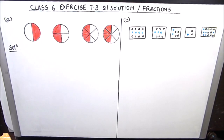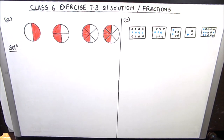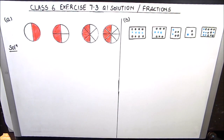Hello everyone. In this video we are going to solve class 6 math chapter 7 fractions, exercise 7.3 question 1. Question 1 says write the fractions, and the second part asks: are all these fractions equivalent fractions? It has two parts, A and B. Let's start with part A.